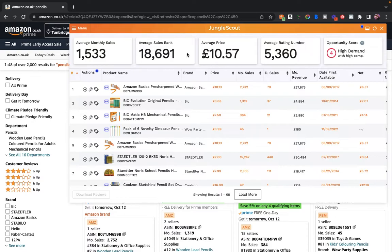Just to let you know, you can still find the search volume for particular keywords if you use the desktop version of Jungle Scout, but it doesn't actually come up in the Chrome extension. We've got the average sales rank, the price, the rating number, and the opportunity score.